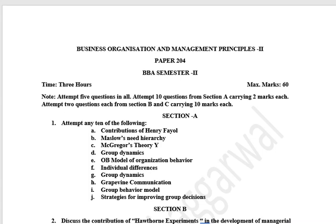The total paper is 100 marks, in which the external paper is 60 marks and 40 marks. There are three sections. You have to do 10 questions from Section A, which is total 20 marks — every question is 2 marks. In Section B, there are 4 questions from which you have to do 2 questions, each carrying 10 marks. In Section C, there are 4 questions from which you have to do 2 questions, each carrying 10 marks.